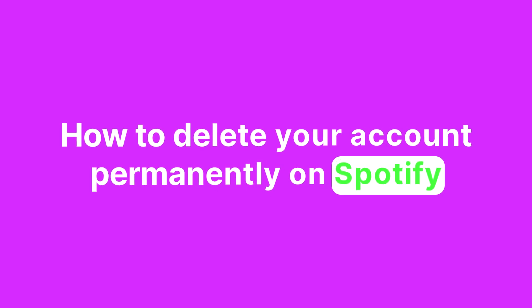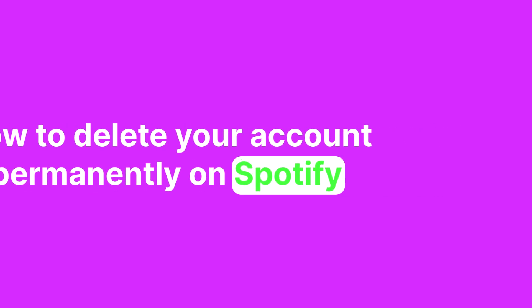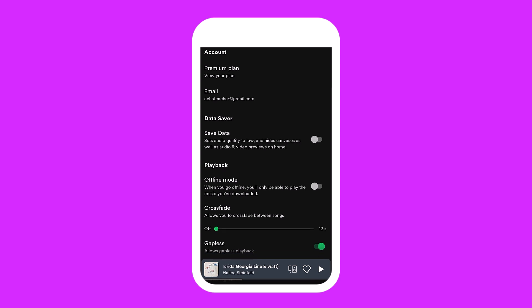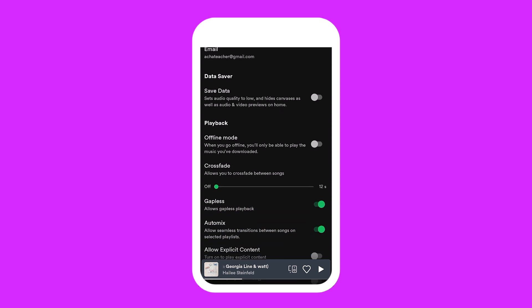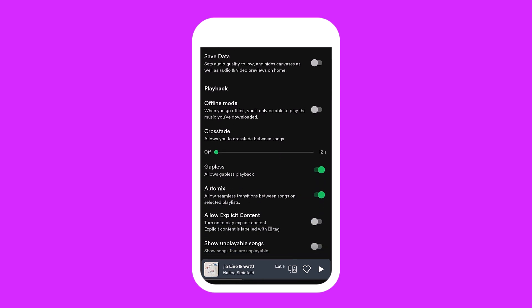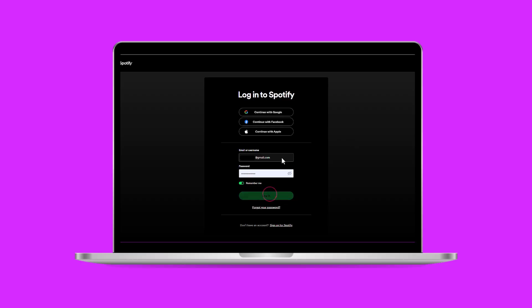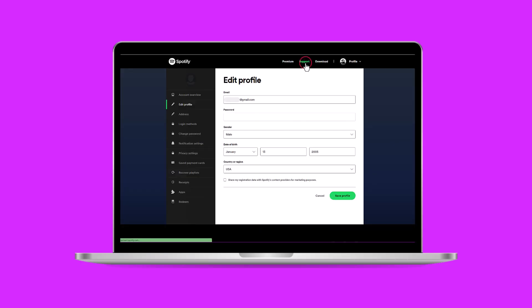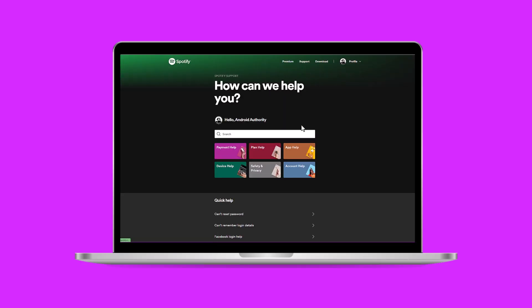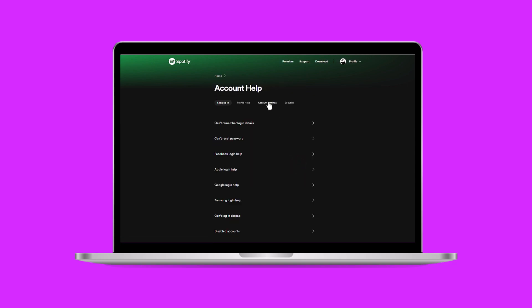Spotify makes it tricky to navigate the settings menu to delete your account permanently. You can't directly delete your account from your mobile, but we've created this step-by-step guide to help you cut ties with Spotify.